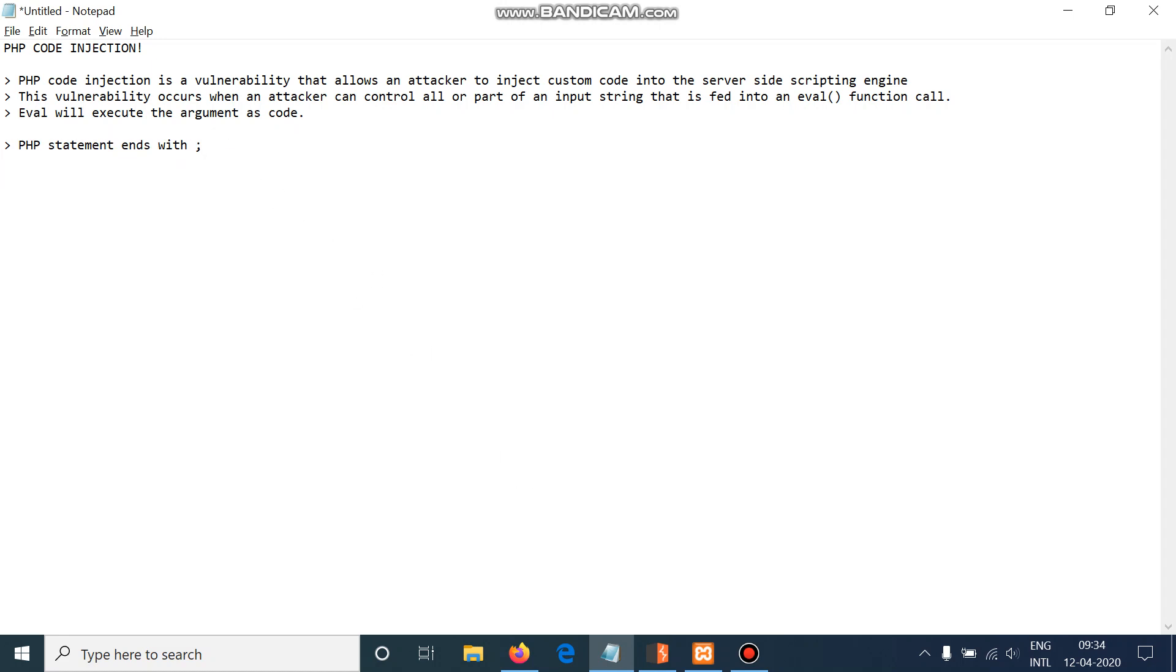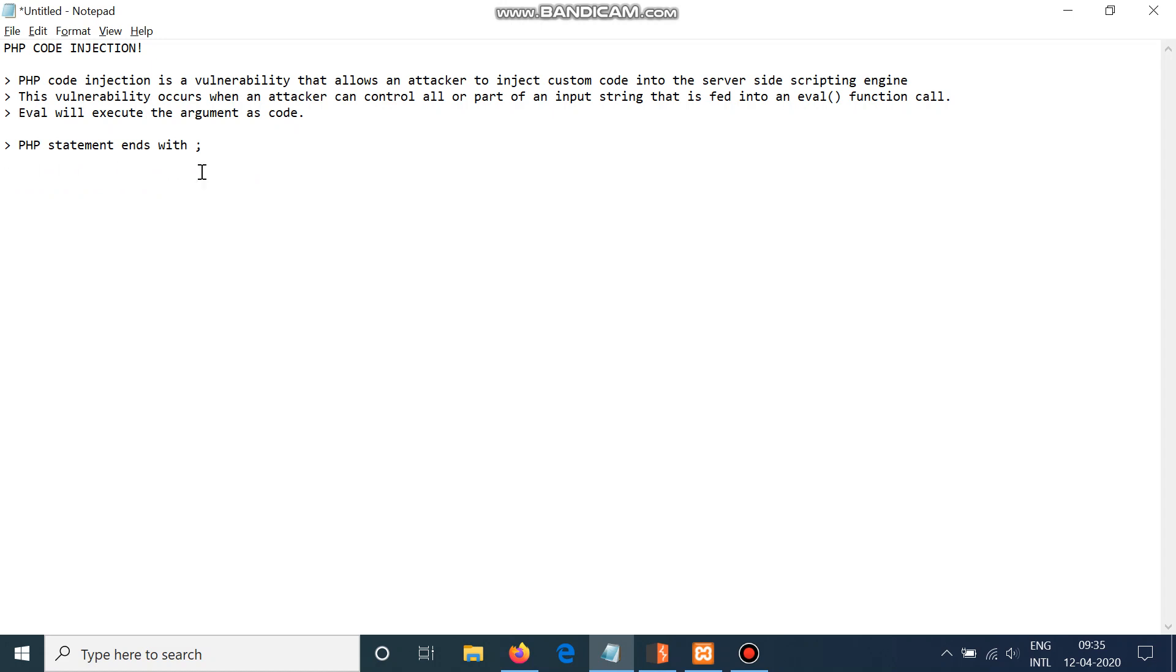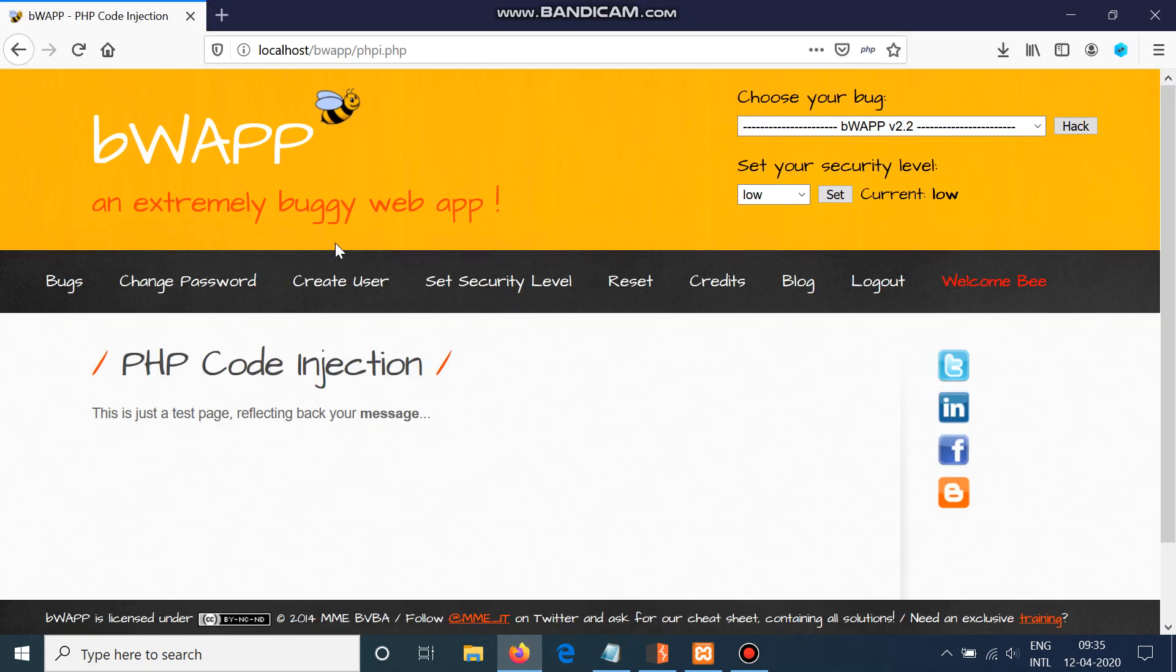Every time you need to write PHP code, for example phpinfo, and if you want to execute another code, you need to use a semicolon and then write any other code you want. That may be system('whoami') or something like this. So the eval function will understand that these are different functions. That's all for the theory, and we'll move to the practical session.